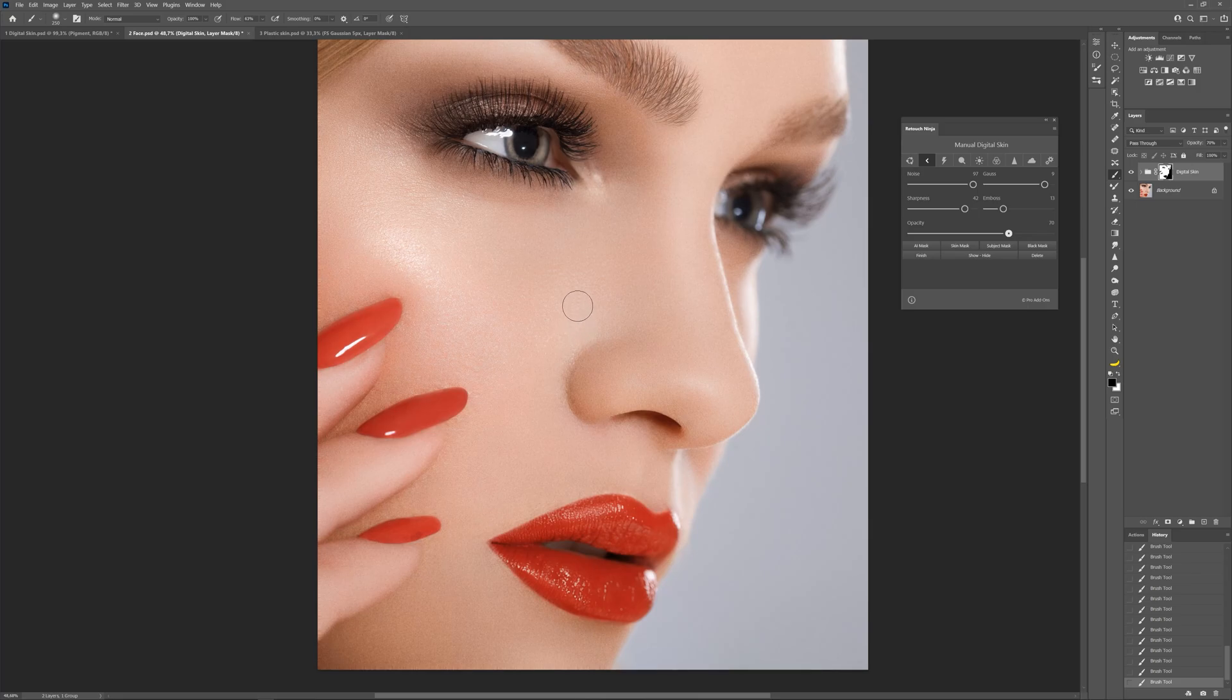Our retouch is almost ready. Click a finish button and get a final result.